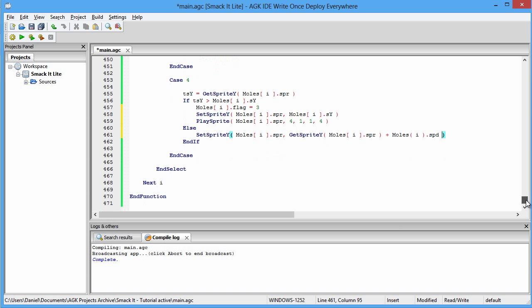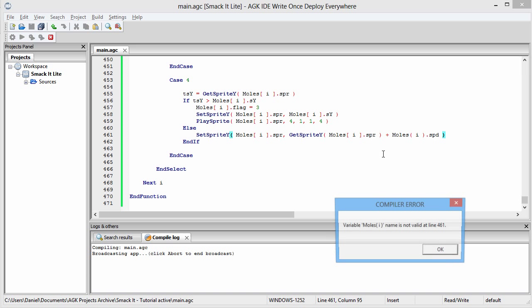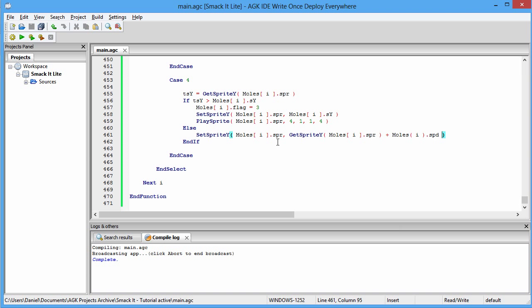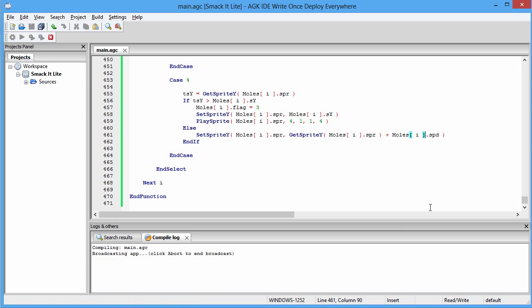I'm going to run the game and see if there are any errors. There is an error — I put in regular brackets instead of square brackets. If I change that and compile the game again, it should be fine.